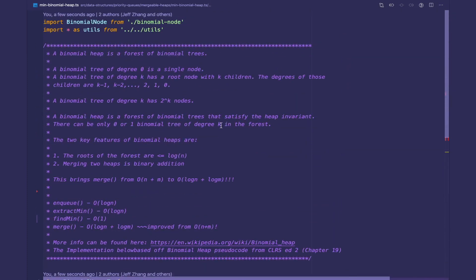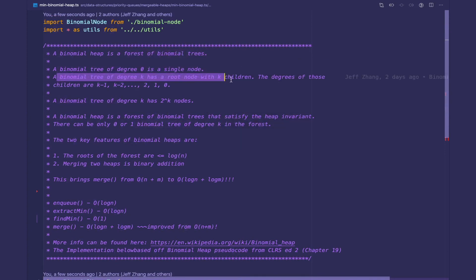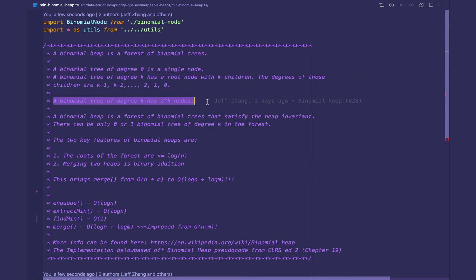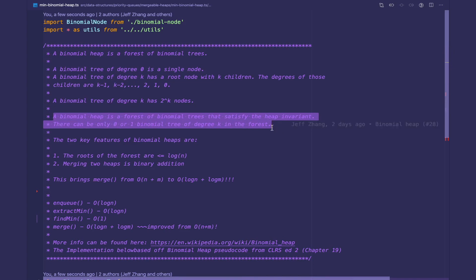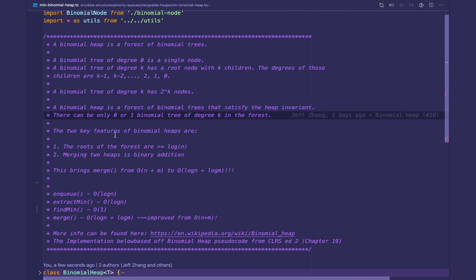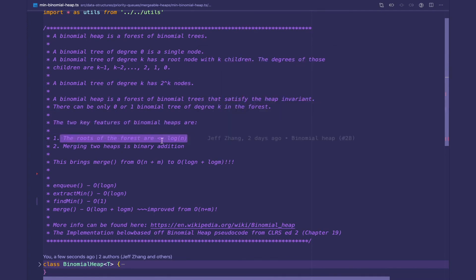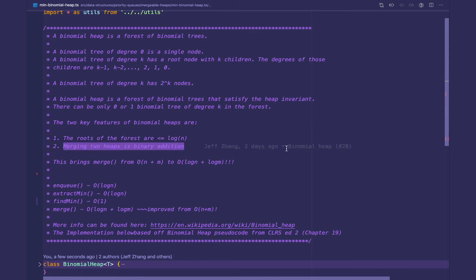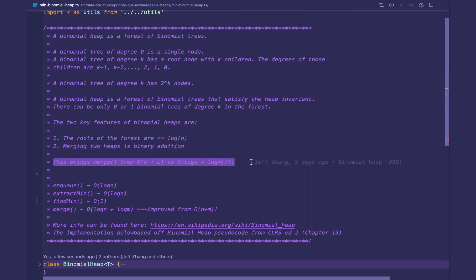As a quick reminder, a binomial heap is a forest of binomial trees, and a binomial tree has a recursive definition. A tree of degree zero is a single node, and a tree of degree k has a root node with k children where the degrees of those children are k minus one all the way down to zero. A property of binomial trees is that a tree of degree k has 2^k nodes, and because we limit our heap to have at most one tree of degree k, the number of nodes is similar to binary counting in powers of two. Because of that, the length of the roots of the forest is less than or equal to log of n, and merging two heaps is similar to binary addition, bringing merge or union down from O(n + m) to O(log n + log m).